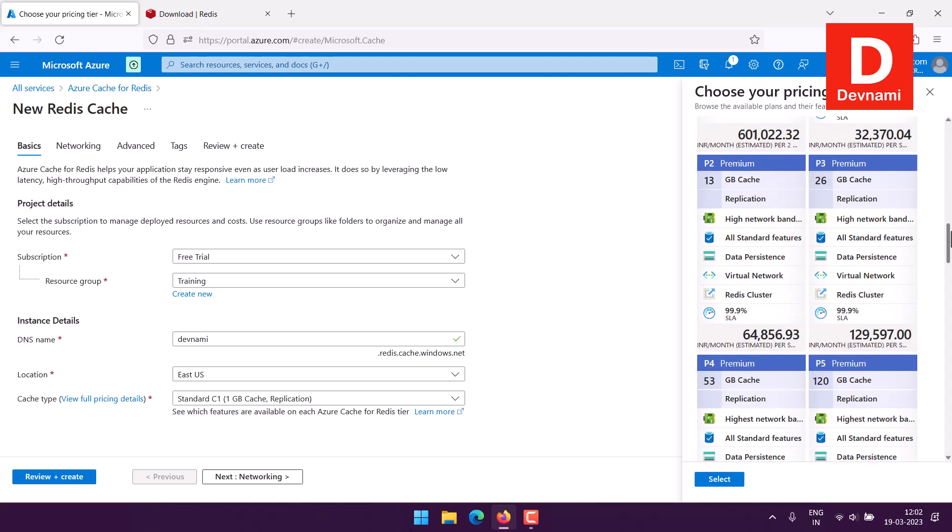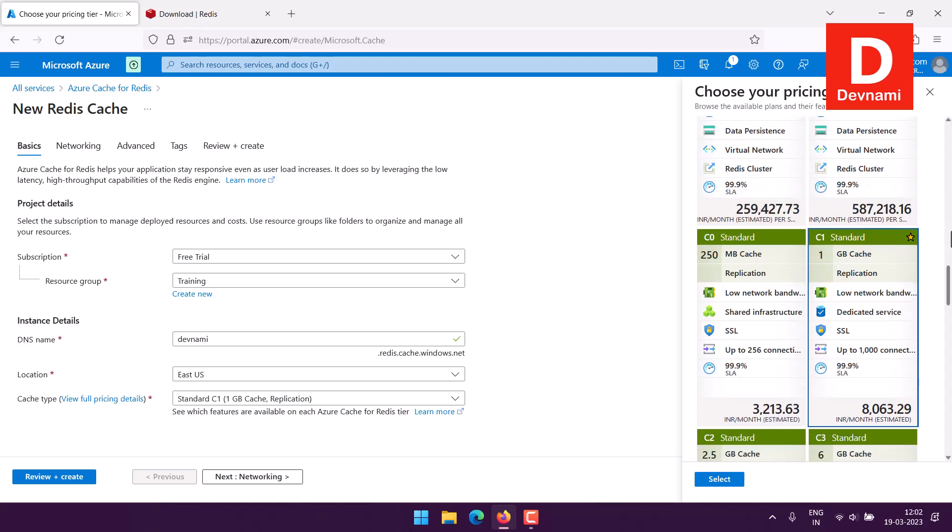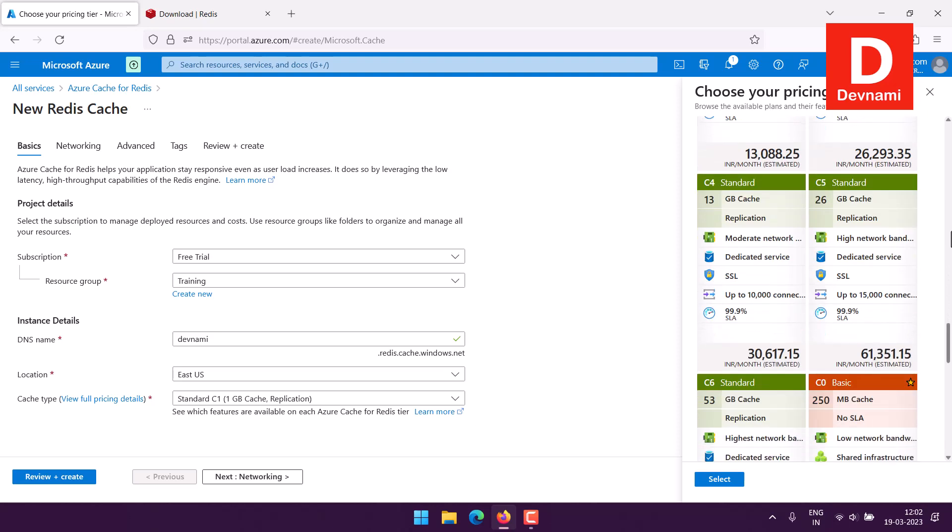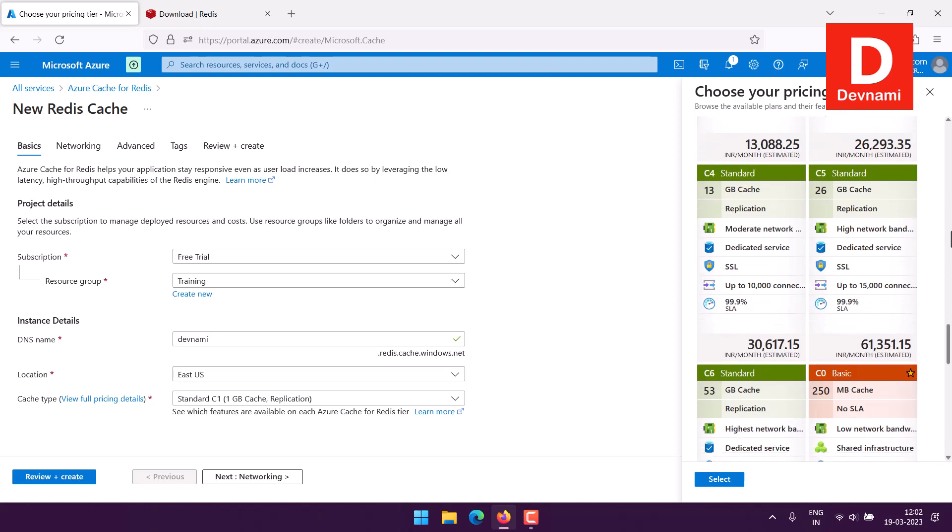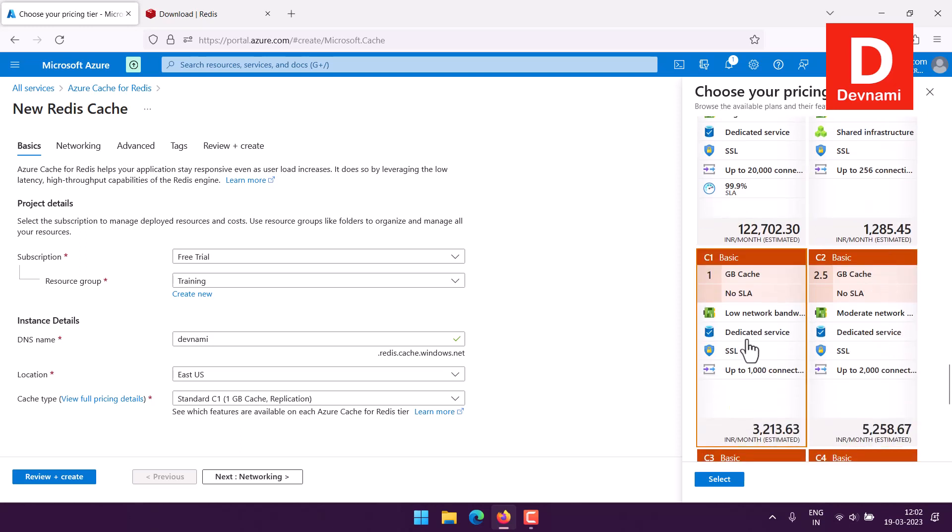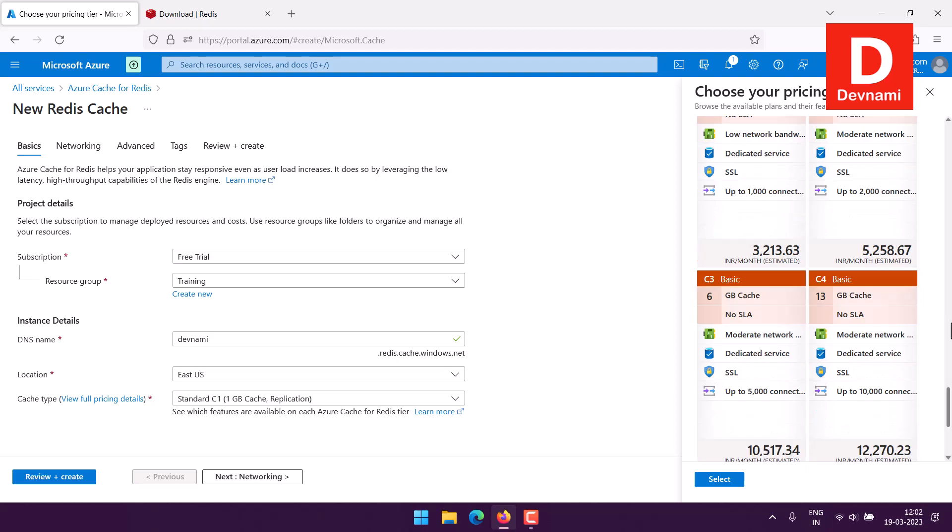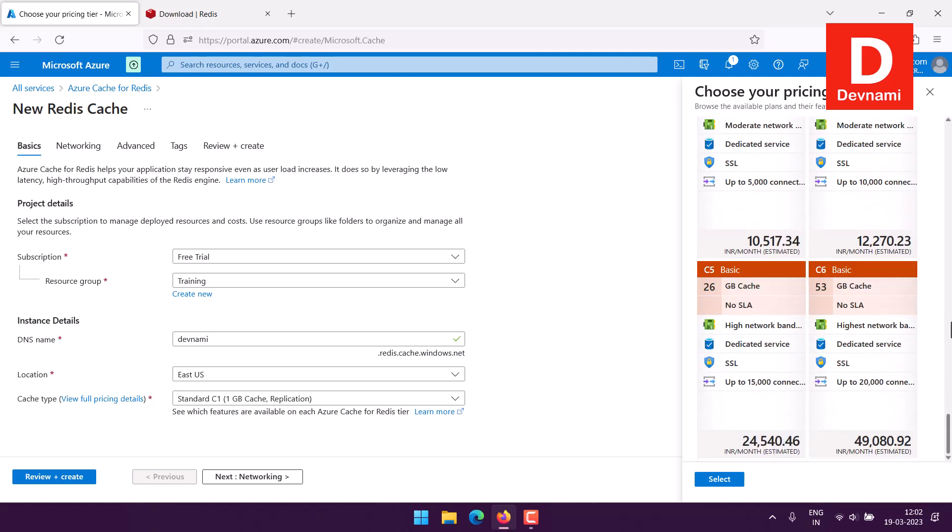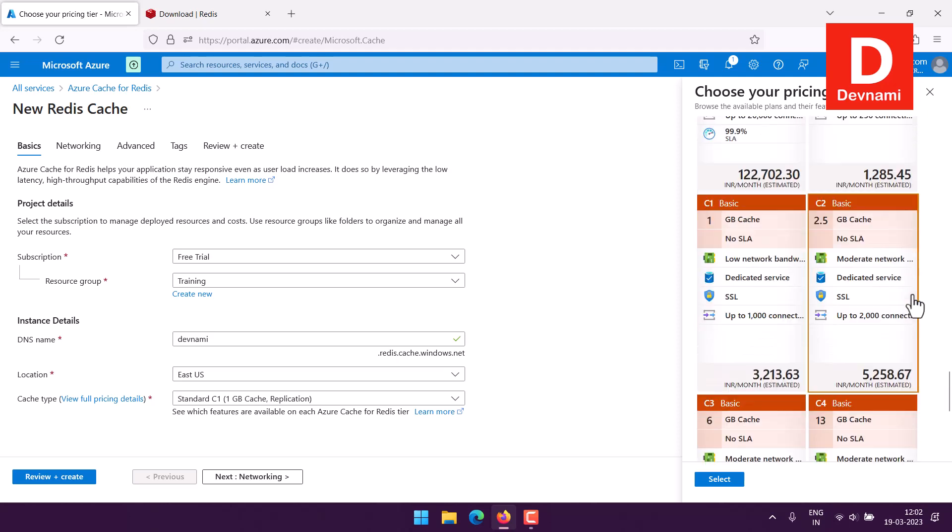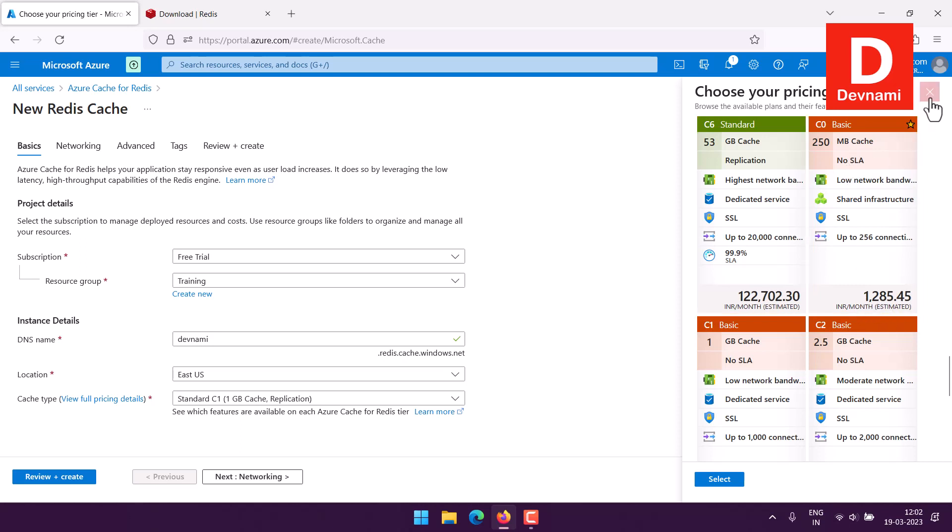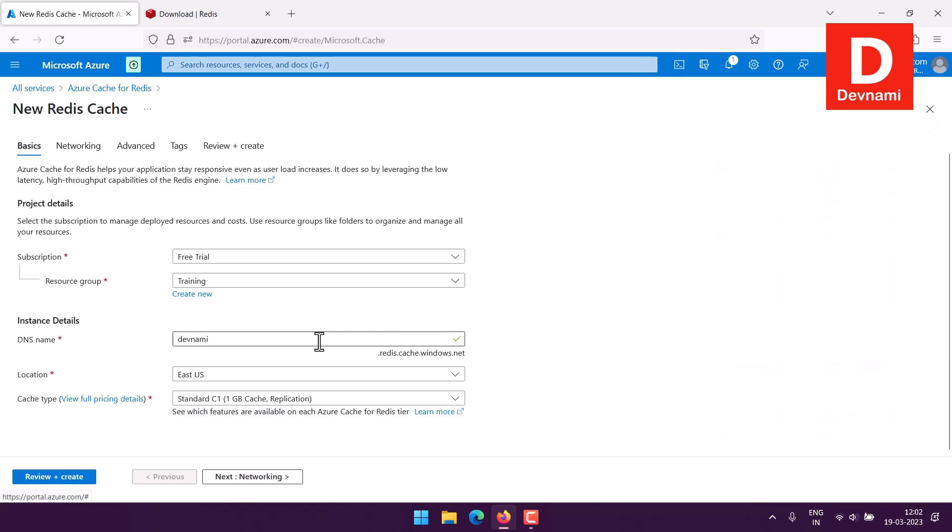You have option for choosing these pricing tiers. We'll scroll down to check the standard tier as well. C0 basic is the cheapest one, then C1 basic, C2, and so on. The most basic you can come up with is 250MB cache no SLA, so you can use this basic one.